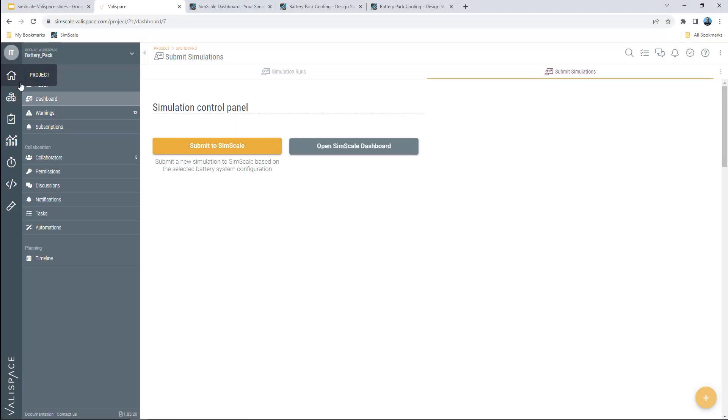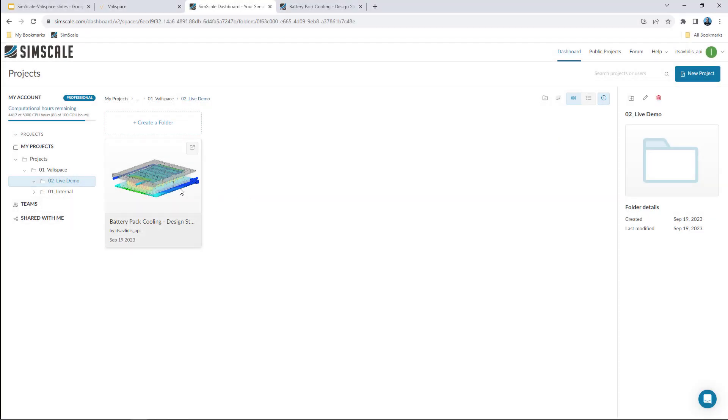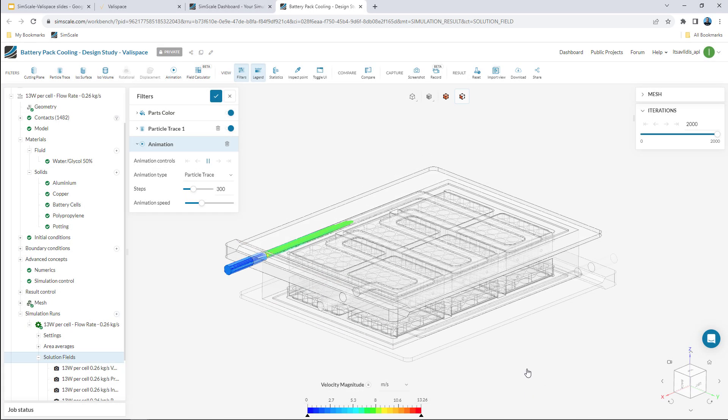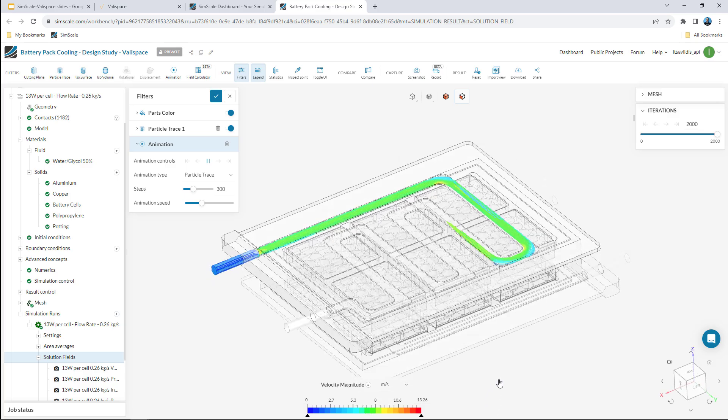I can go back to my dashboard and submit a new simulation to SimScale. A new run has already been set up and started in SimScale, corresponding to the new configuration.